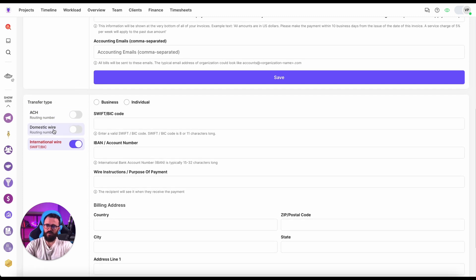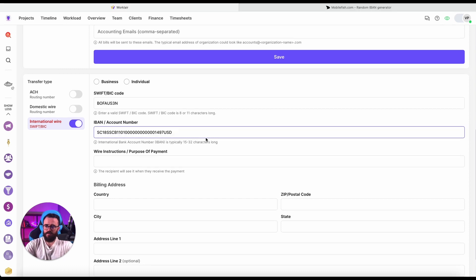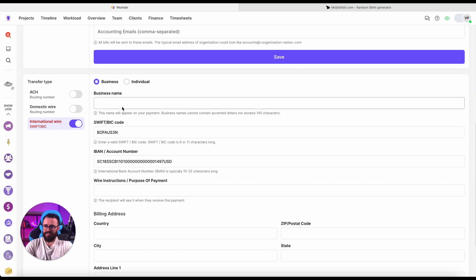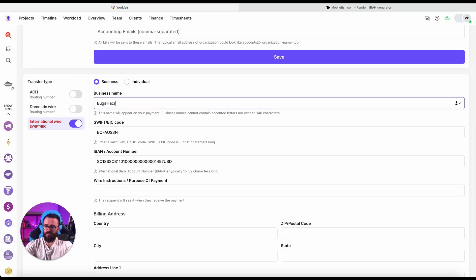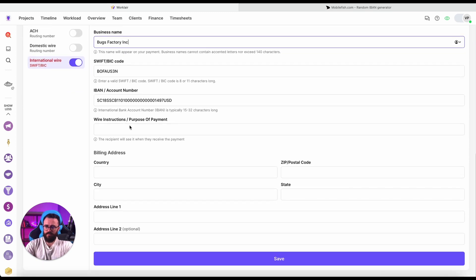And when you generate the invoice you can select whichever you wish to proceed with. So here I'll pick a real SWIFT code. Otherwise it won't validate me. I have utilized a random IBAN generator. Hopefully the system will validate us.